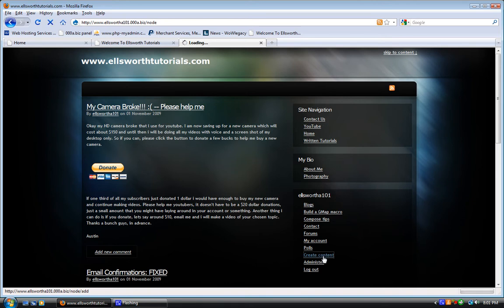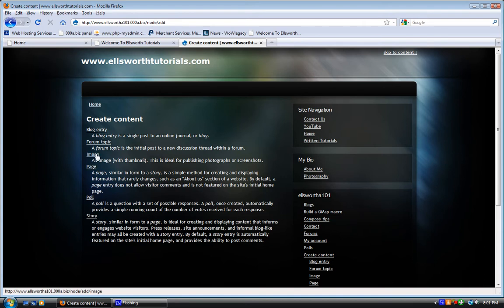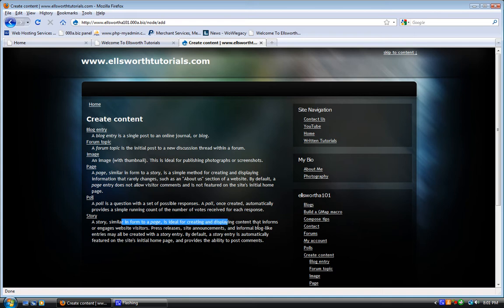You can create an image, which is a page, actually it's a story with a picture in it. You can create a forum topic, blog entry, poll, or story. A story is like a page, but it's not. Basically, it just comes up sort of like a blog on the front page, like these right here.